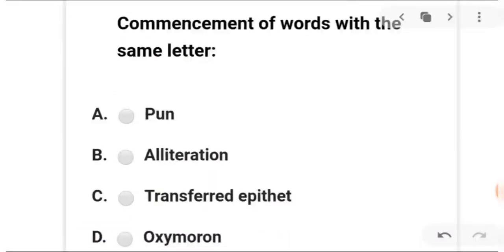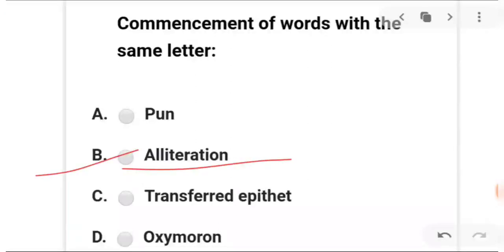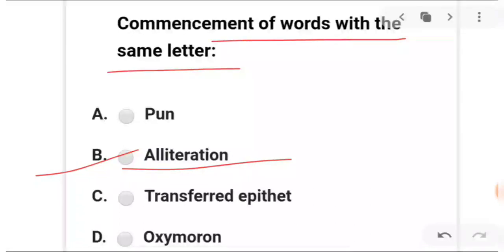Next question: commencement of words with the same letter — what do you call this? A is spend, B is alliteration, C is transferred epithet, and D is oxymoron. The answer is B — alliteration: commencement of words with the same letter.